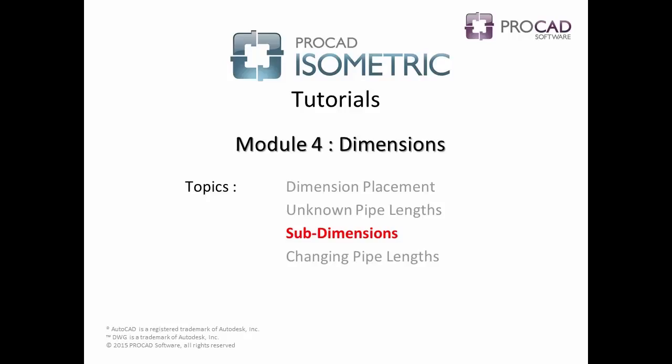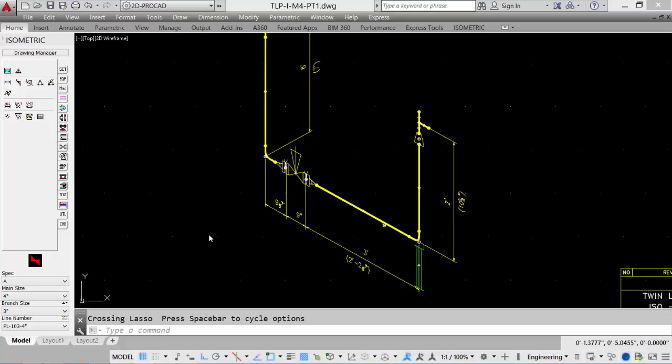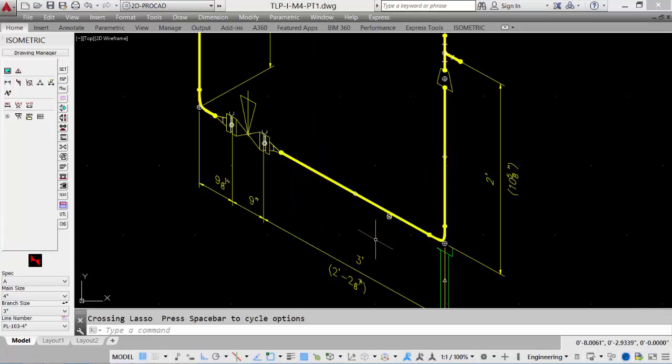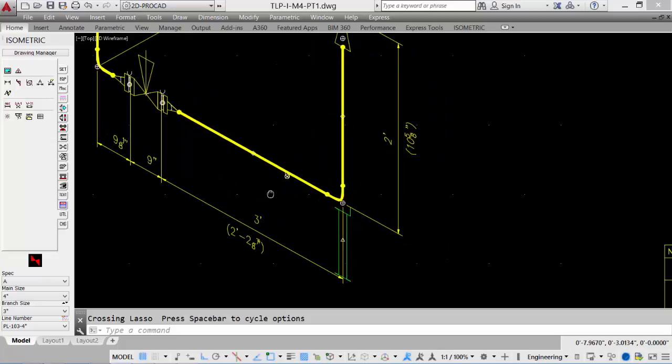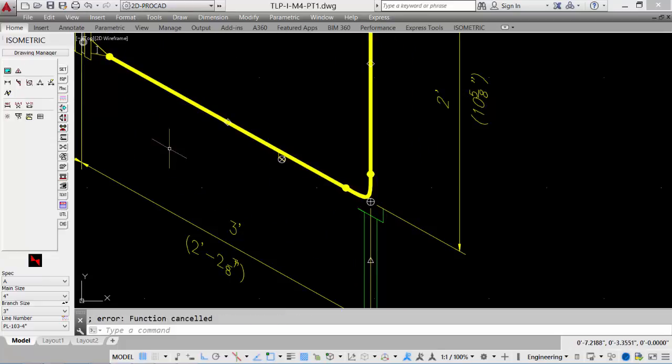Our next topic is sub-dimensions. When we have a dimension to place that isn't an overall dimension, we can place it as a sub-dimension. We will place a dimension from the threadlet to the centerline of the pipe.